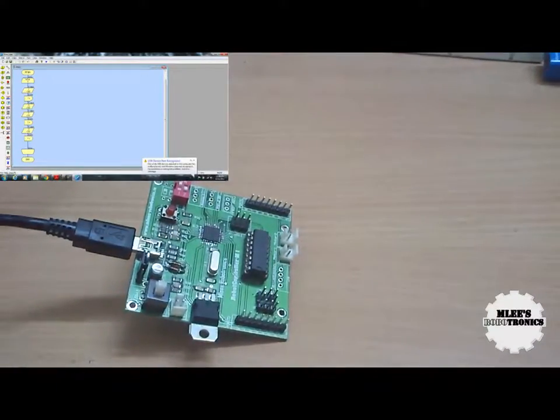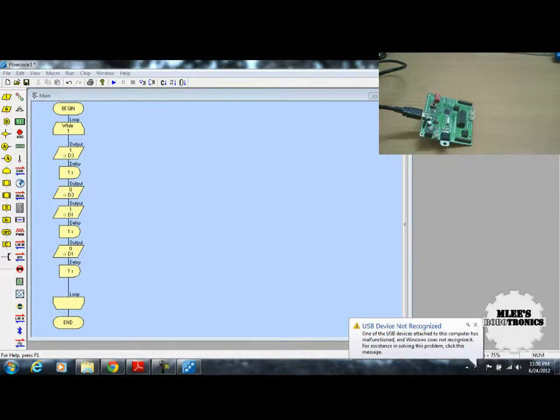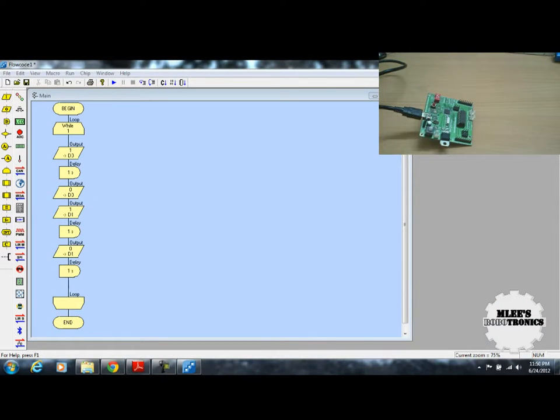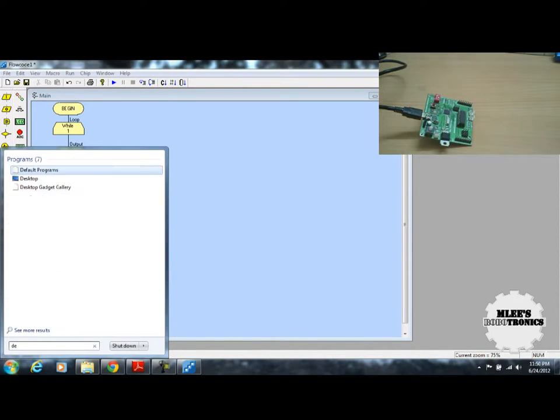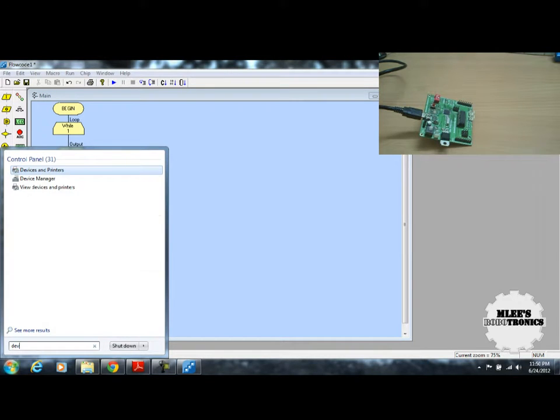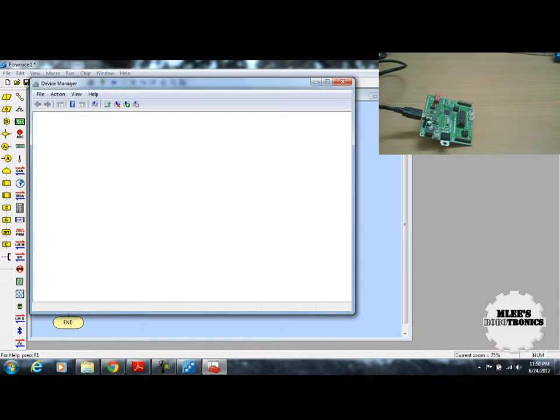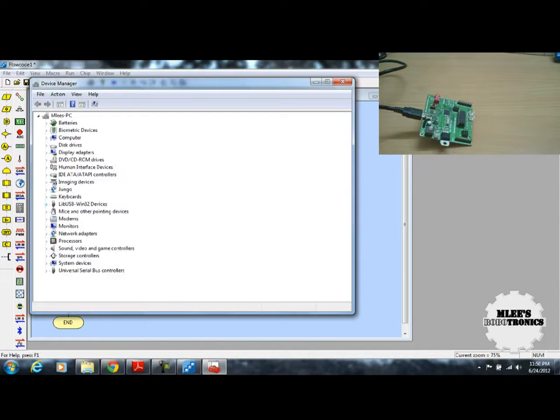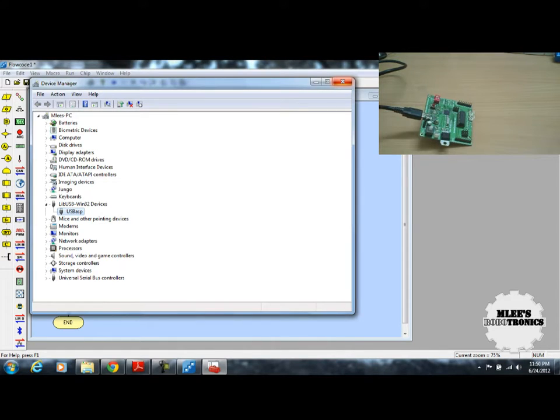Once you have done that, you should see that your device is successfully recognized as a USB ASP. You can do it by going to your device manager and just checking if you see a device called USB ASP. There you see, you have the device successfully recognized.